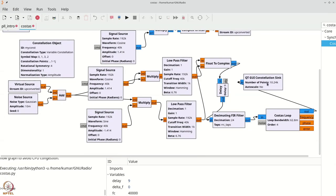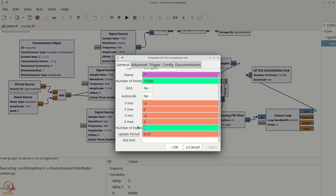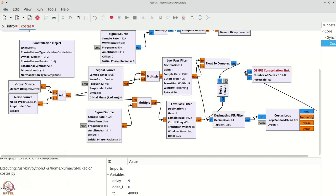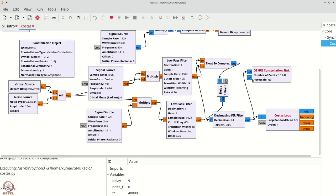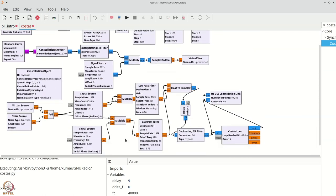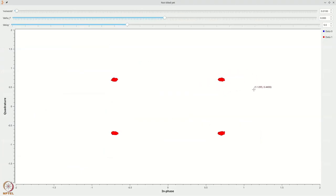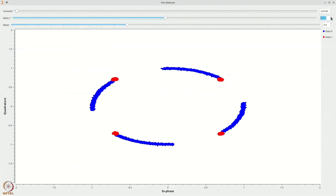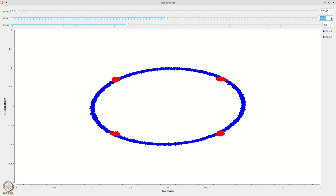To verify this, let's view the rotated and corrected constellations simultaneously. Double click the constellation sink and increase it to two inputs. Connect the original constellation to the first input and the costas-loop-corrected constellation to the second. Now check the performance: both overlap with no offset. When you start adding frequency offset, the blue one rotates because of the frequency offset, while the red one stays put because the costas loop is tracking the frequency and phase offsets effectively.